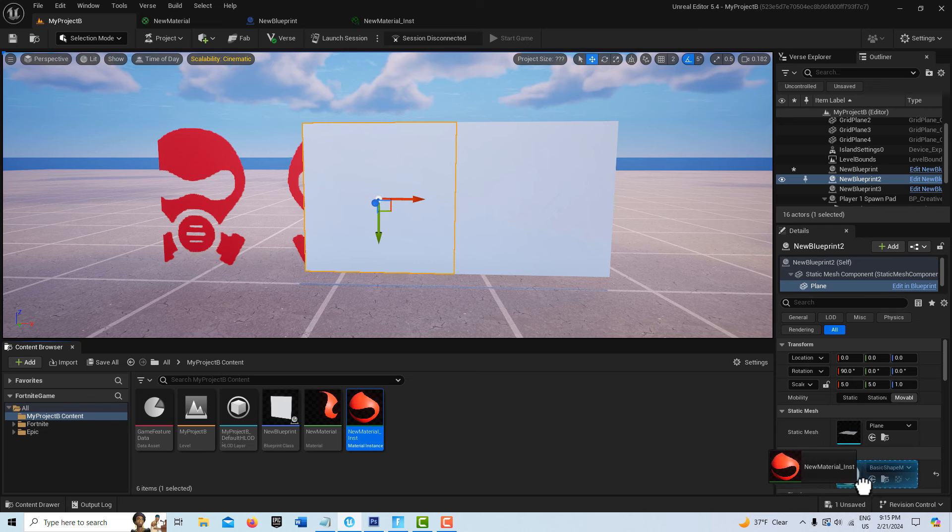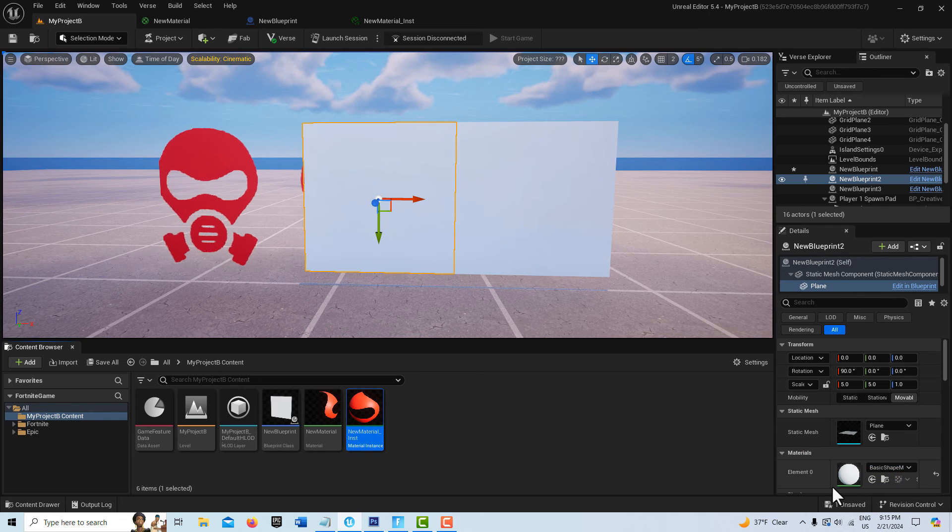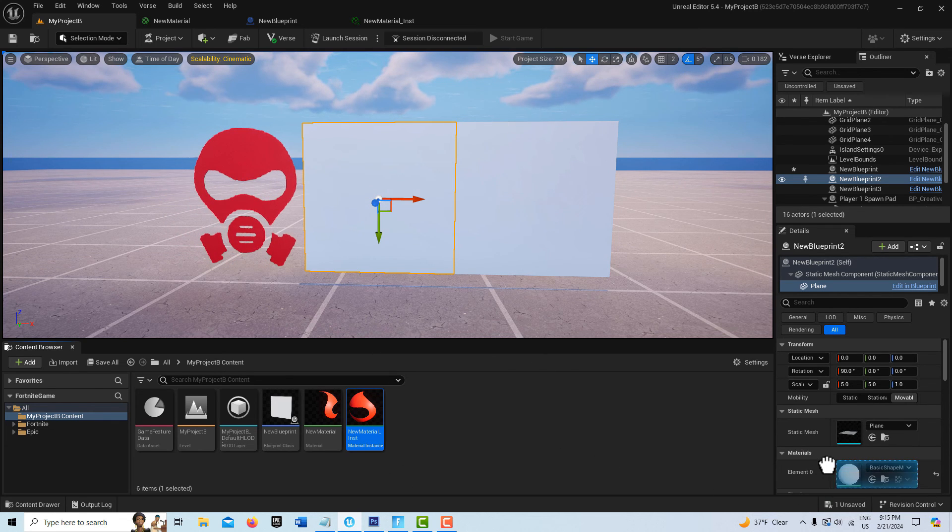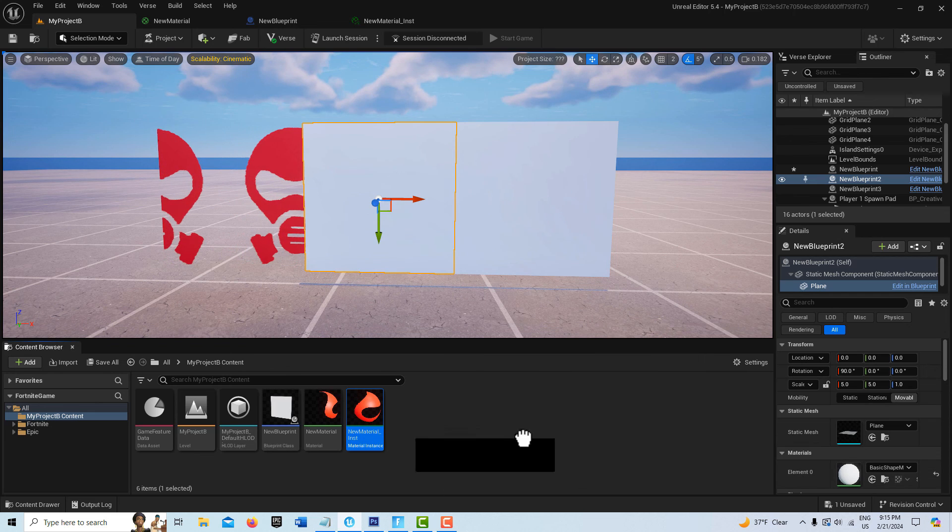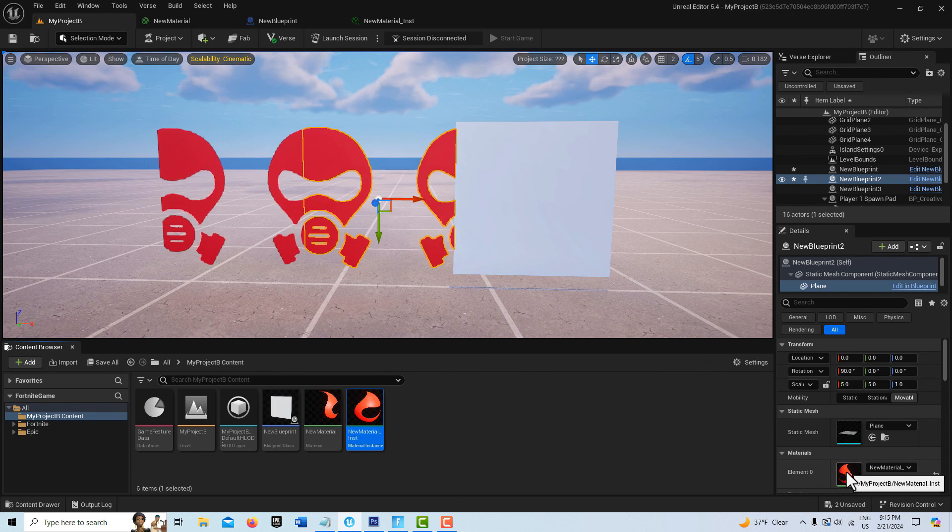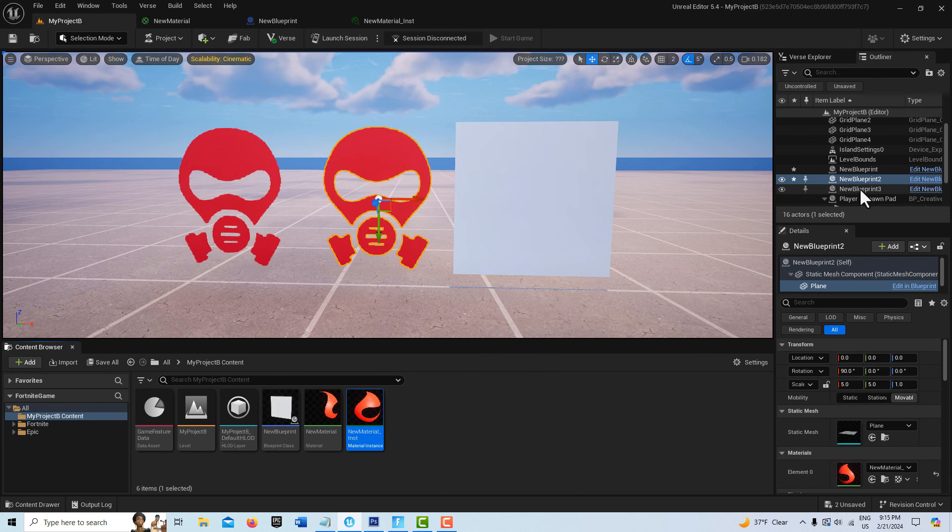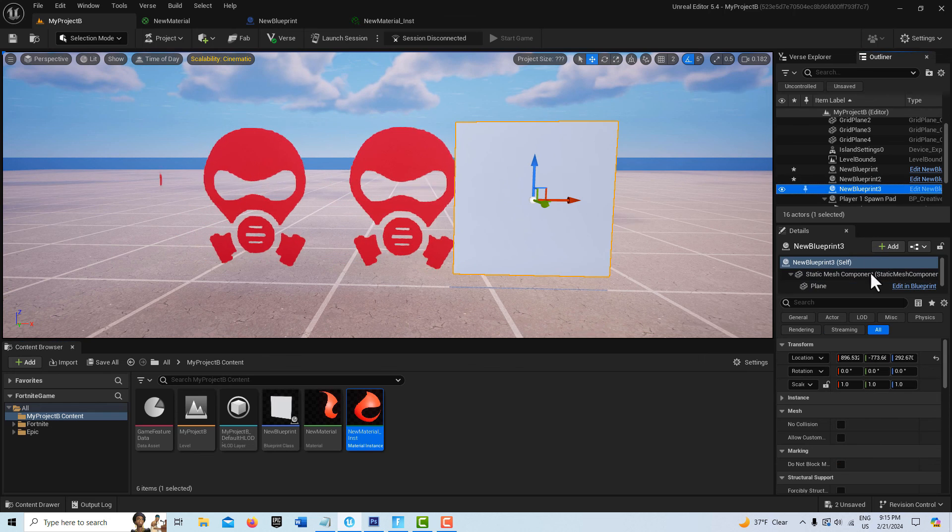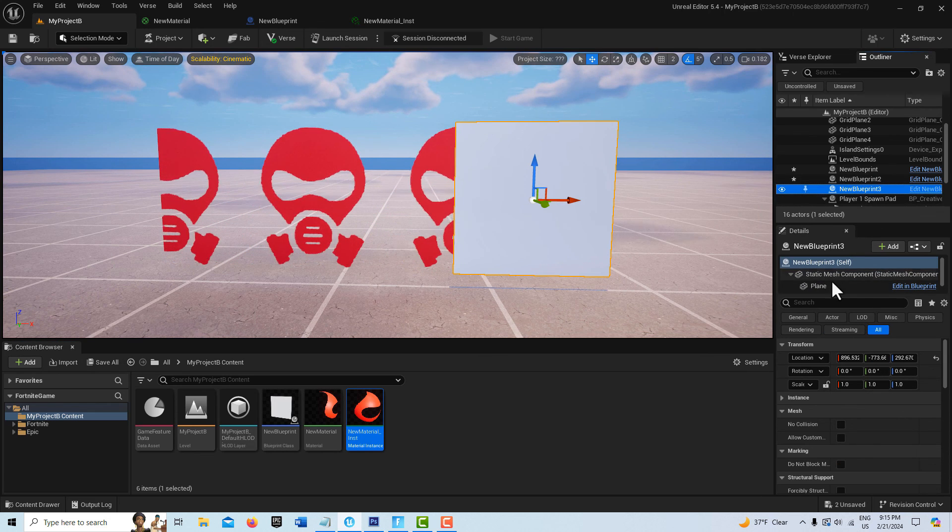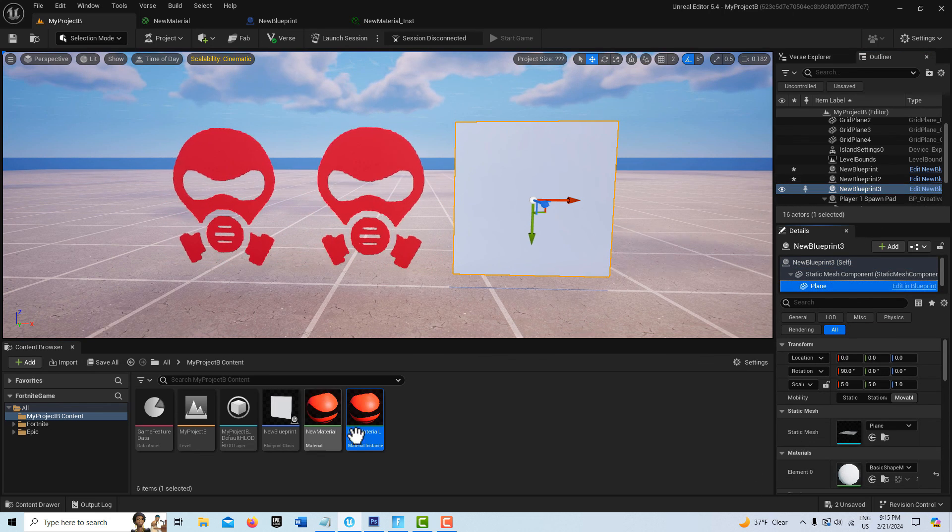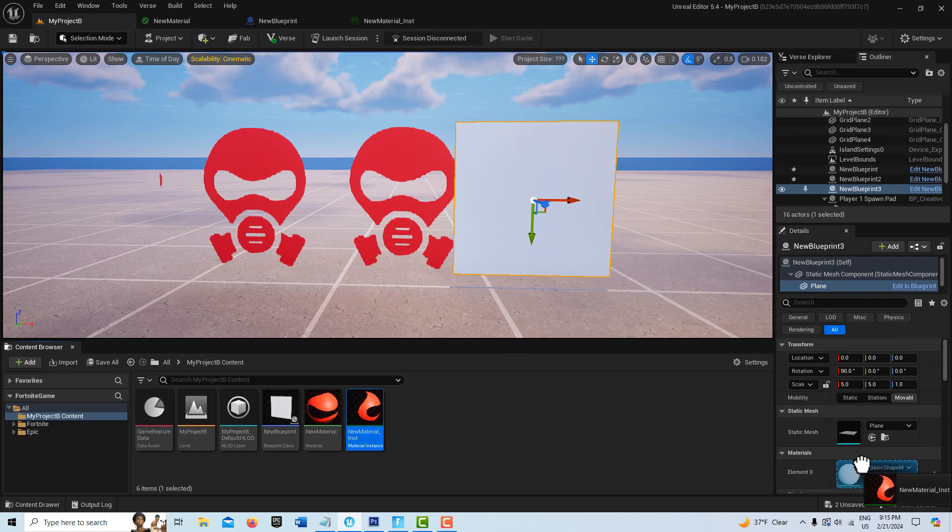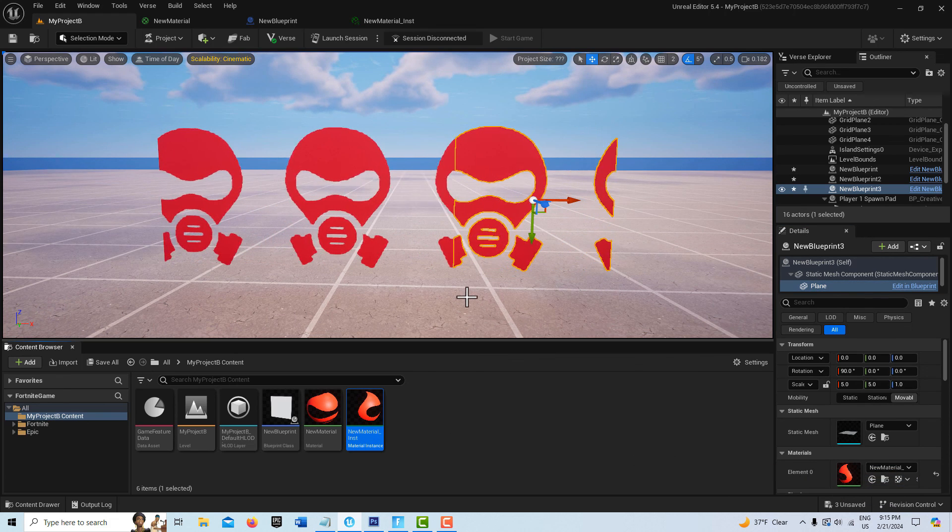There we go. And then the last one here is plane - double-click and drag it. And there you go, so it's pretty cool, right?